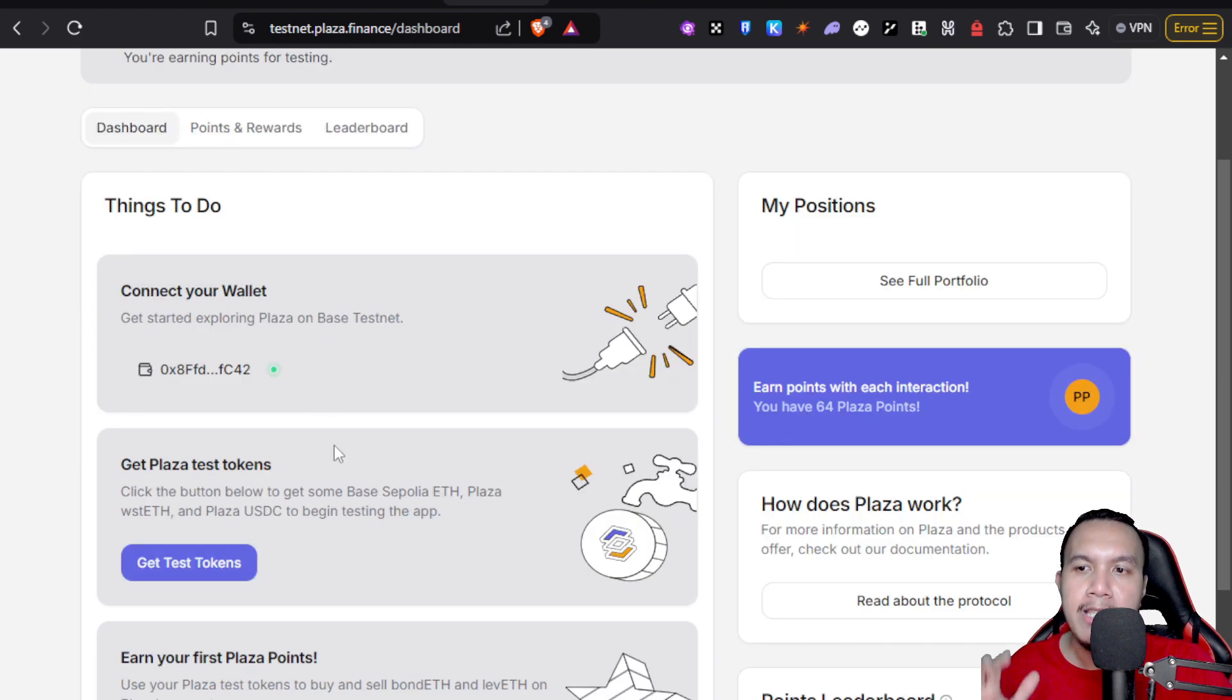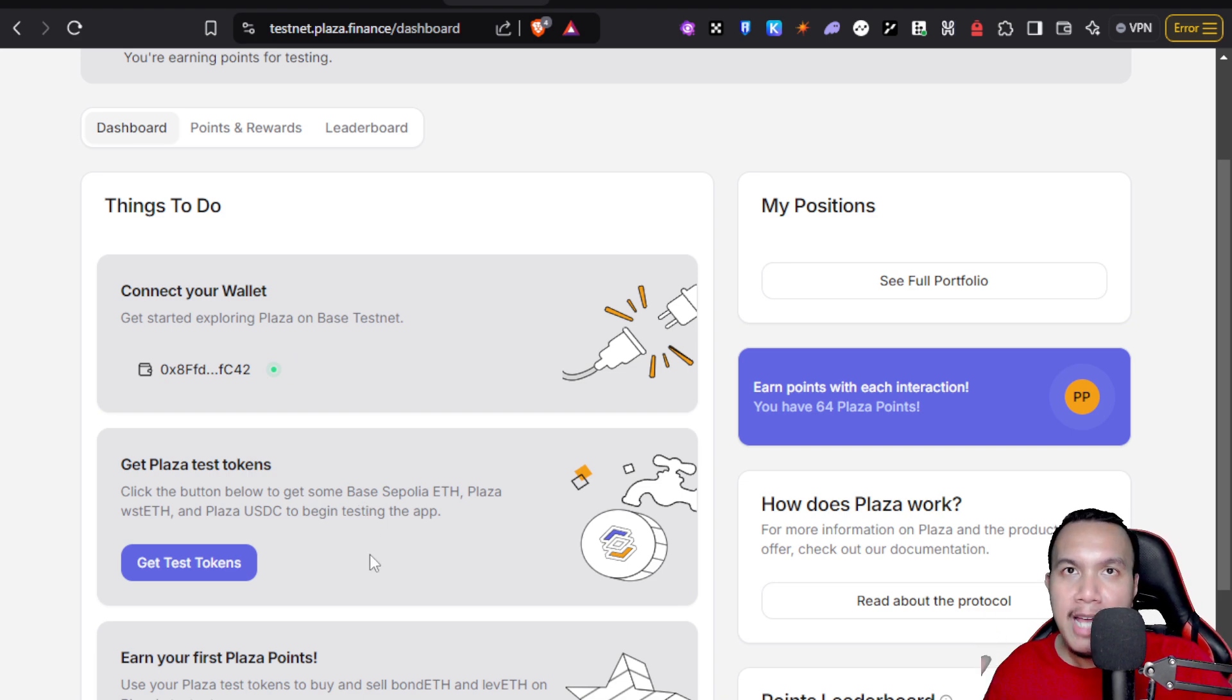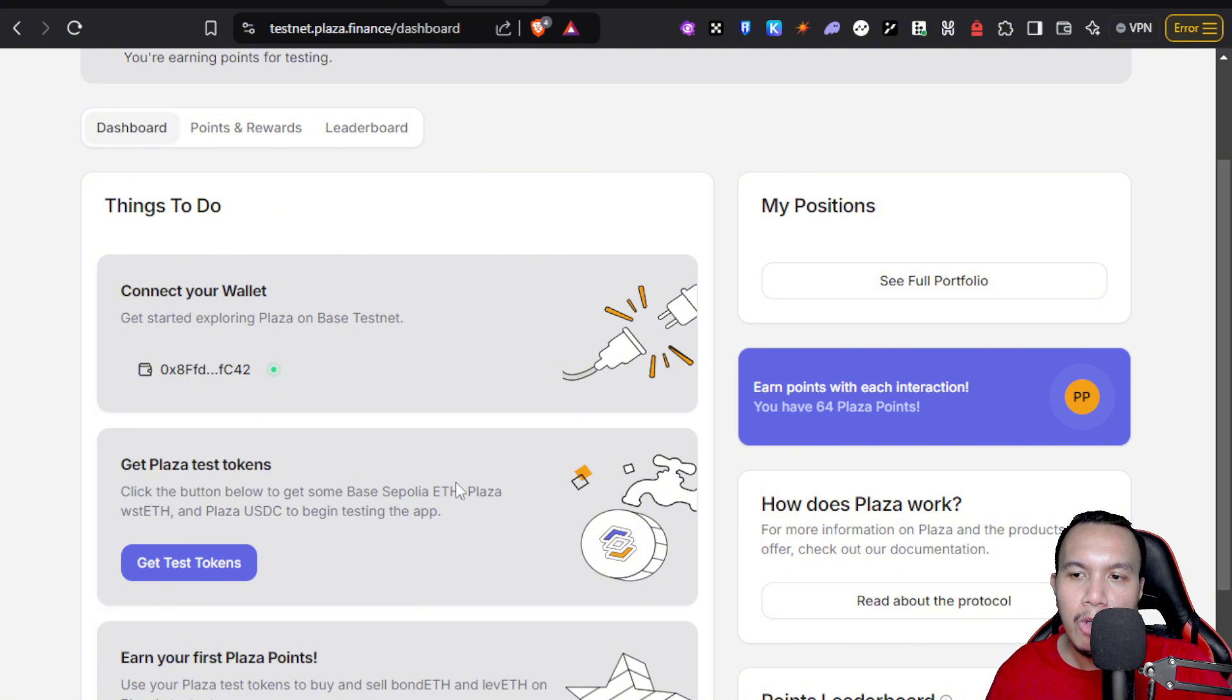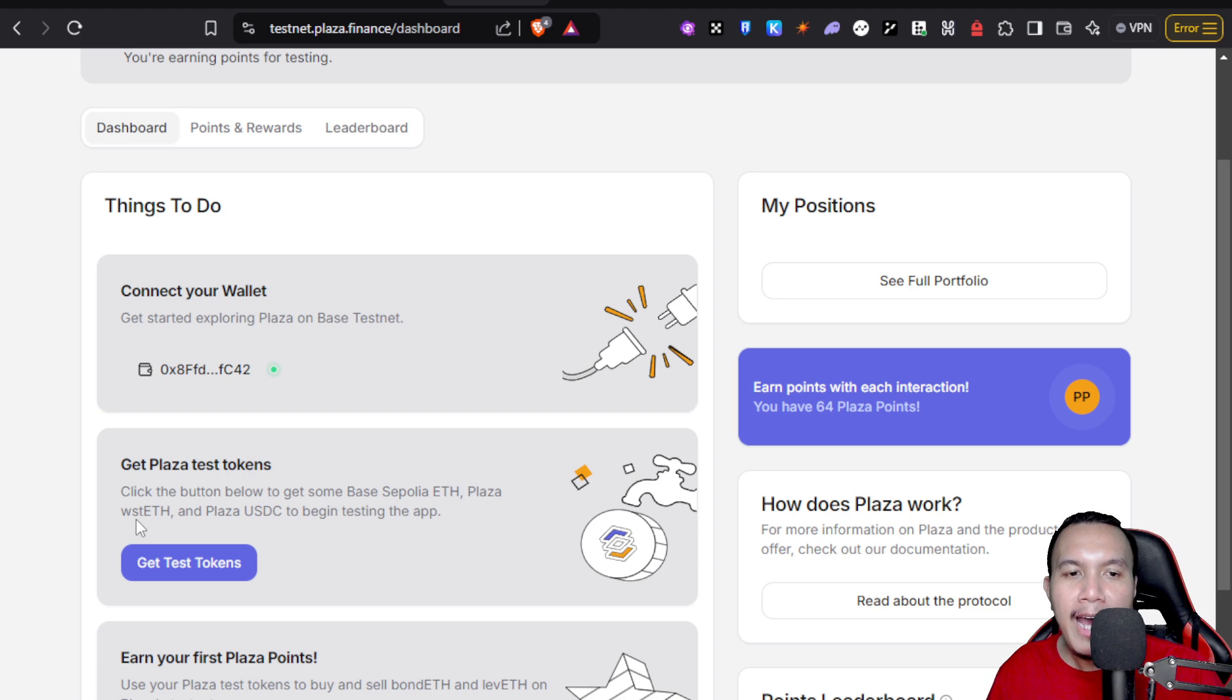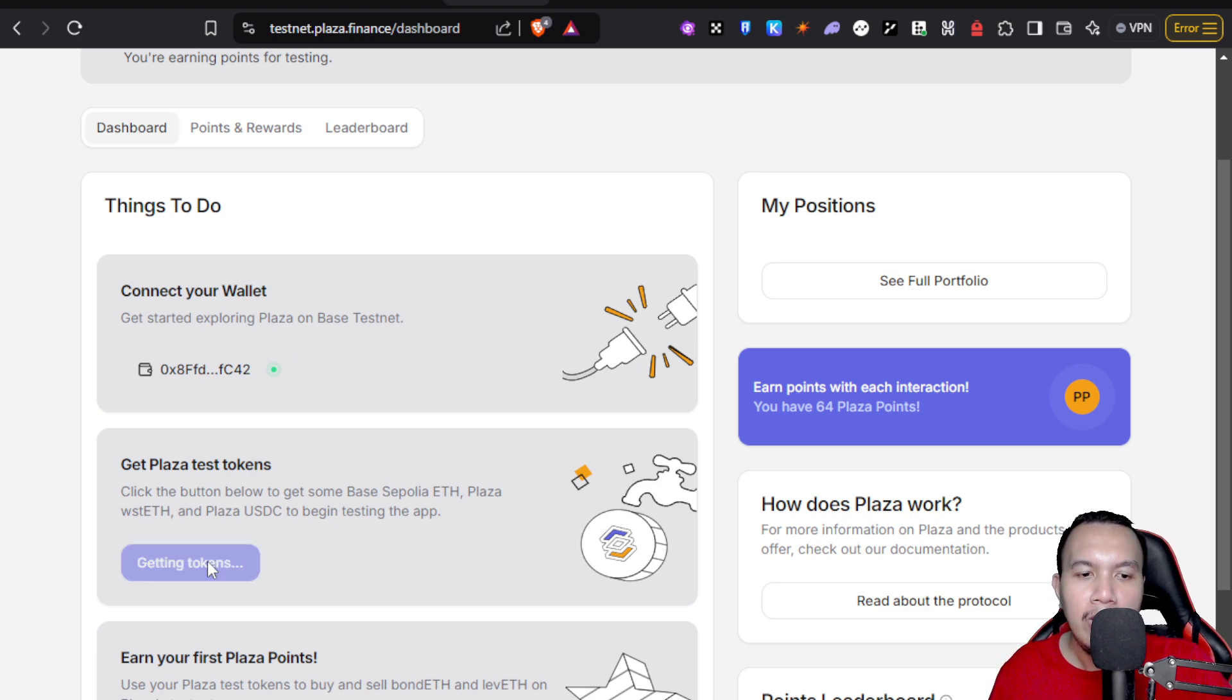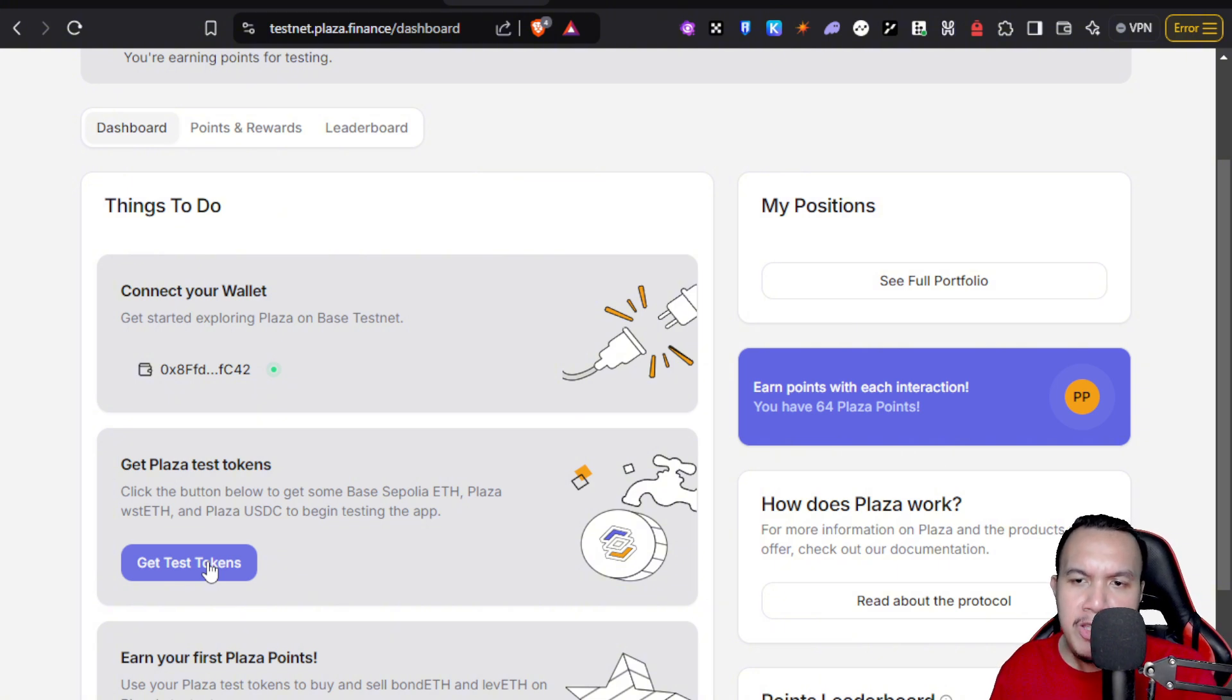After you connect your wallet, there is what we call get Plaza test tokens, so we could get some Base Sepolia ETH that is very important for testing this dApp because you need this for the gas fees in the testnet. On top of that, you also receive Plaza WSTETH and Plaza USDC. You can actually use their faucet at least once per 24 hours. I'm going to click get test tokens. Okay, so it's currently requesting. It says right here you receive some tokens. If this is your first time, expect that you are getting some Base Sepolia ETH which is important.